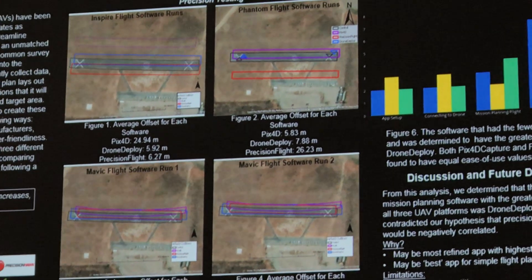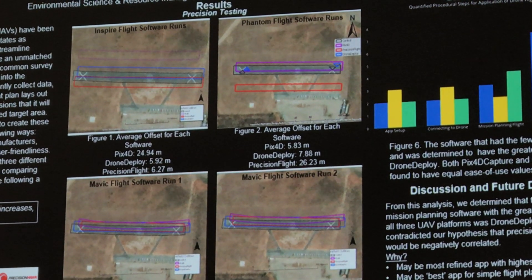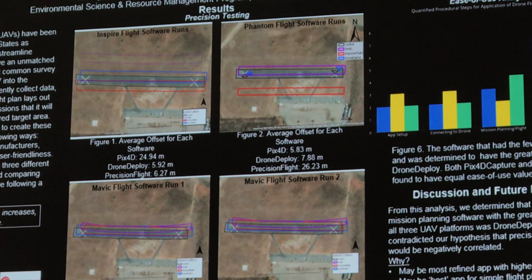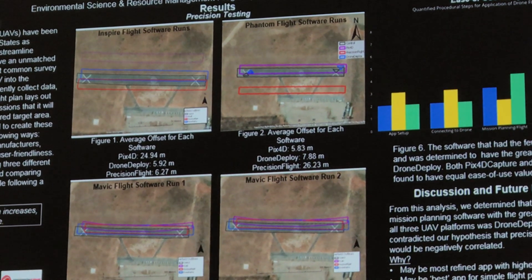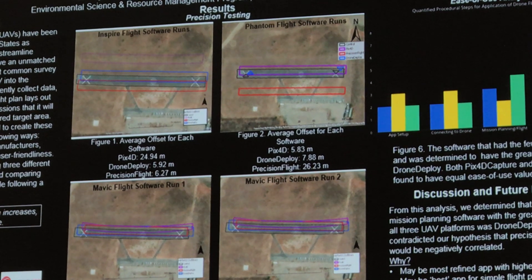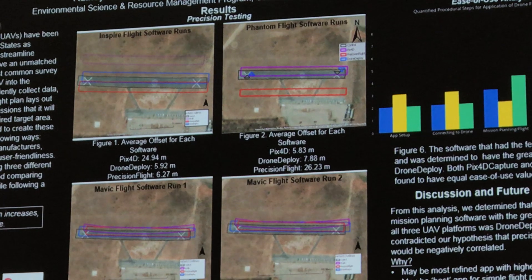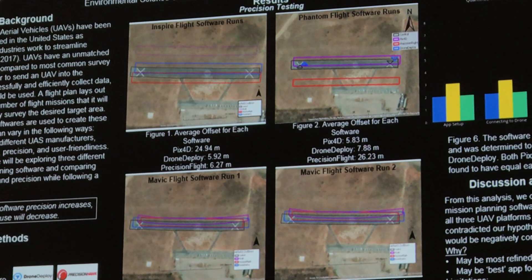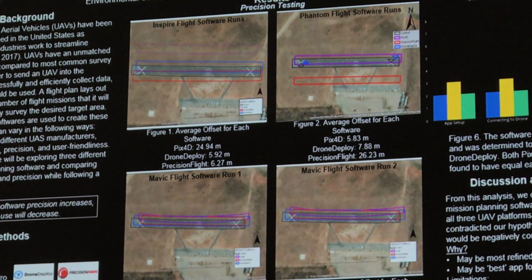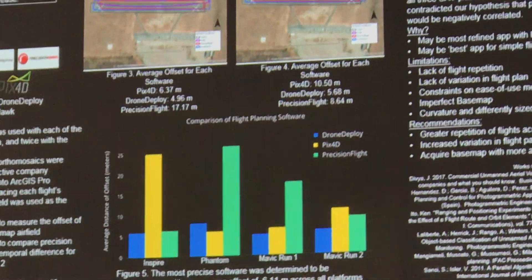The Drone Deploy Phantom run just had a really thin image and Xs, so we used triangles instead. Those indicate the precision and accuracy of the softwares, and we have graphs that show a different visualization of that data, as well as an ease of use analysis.